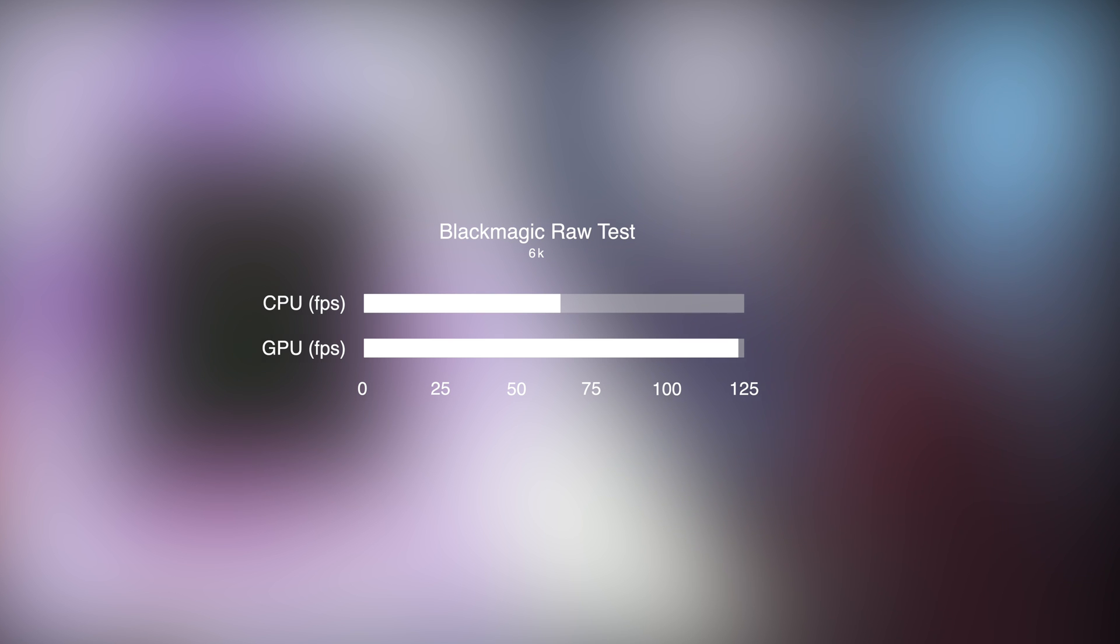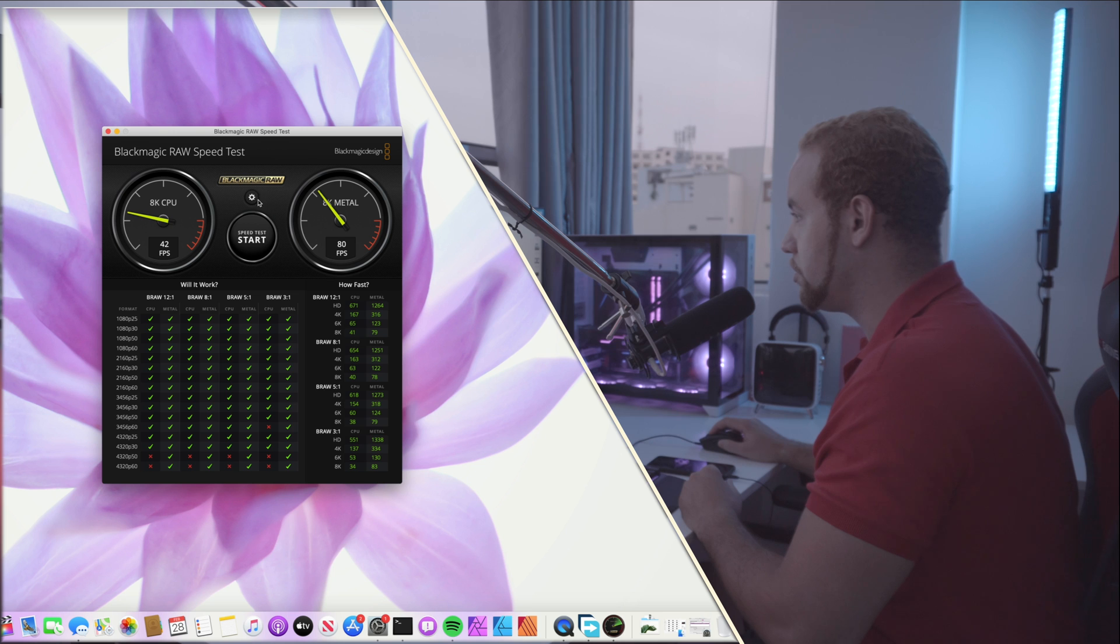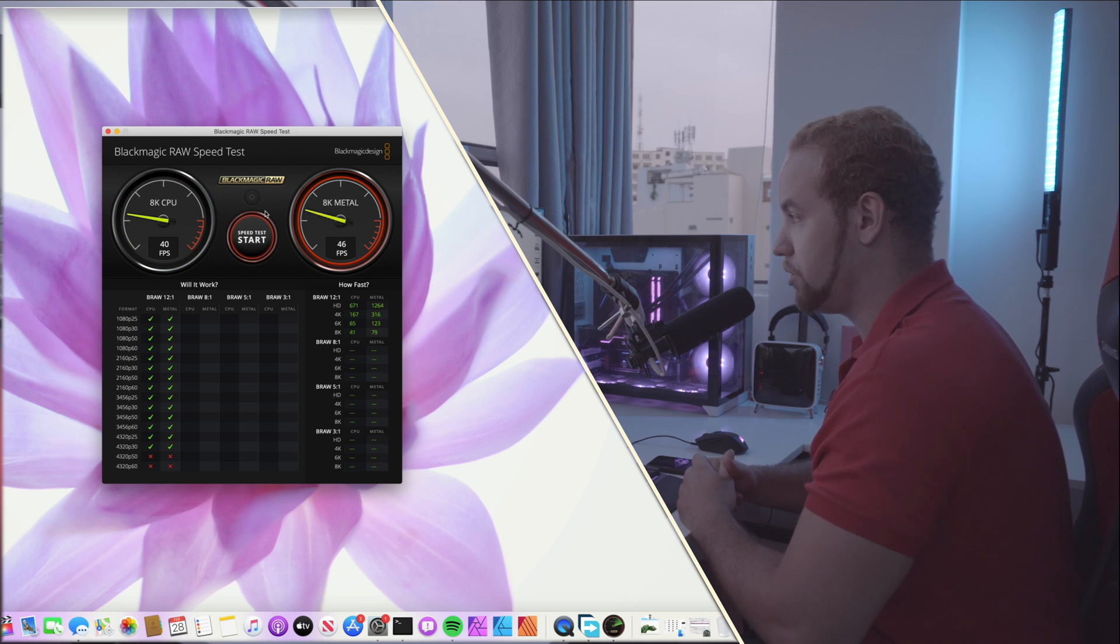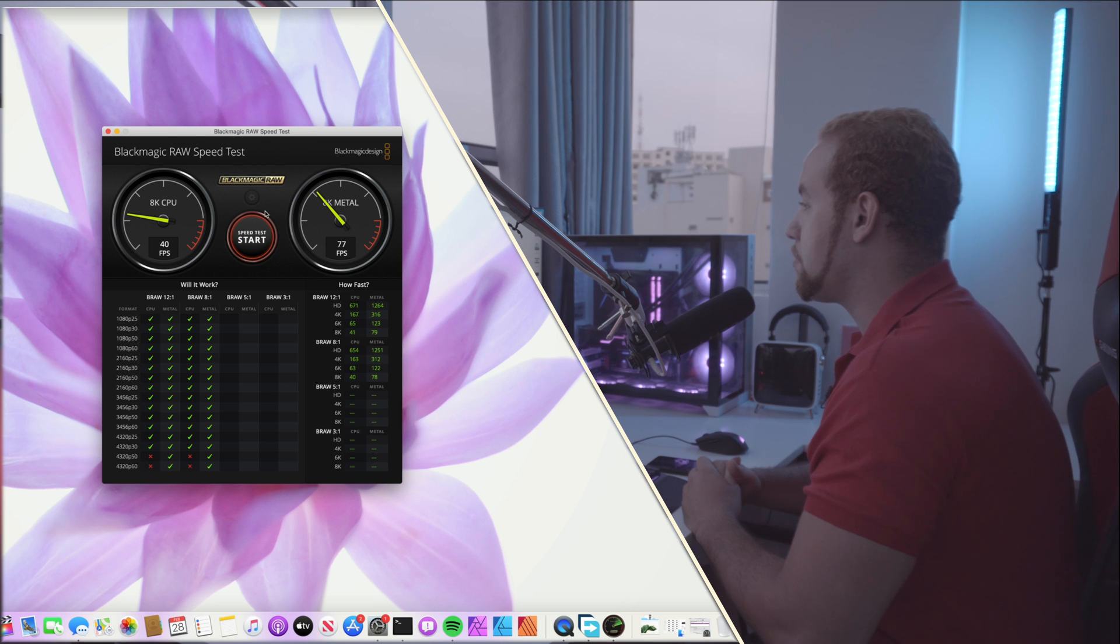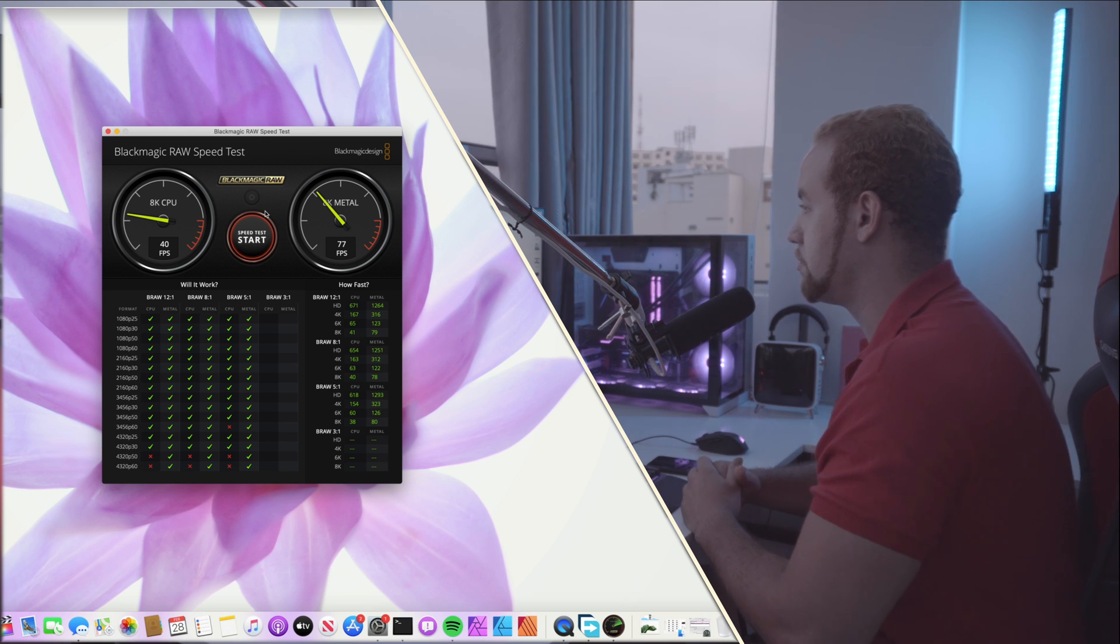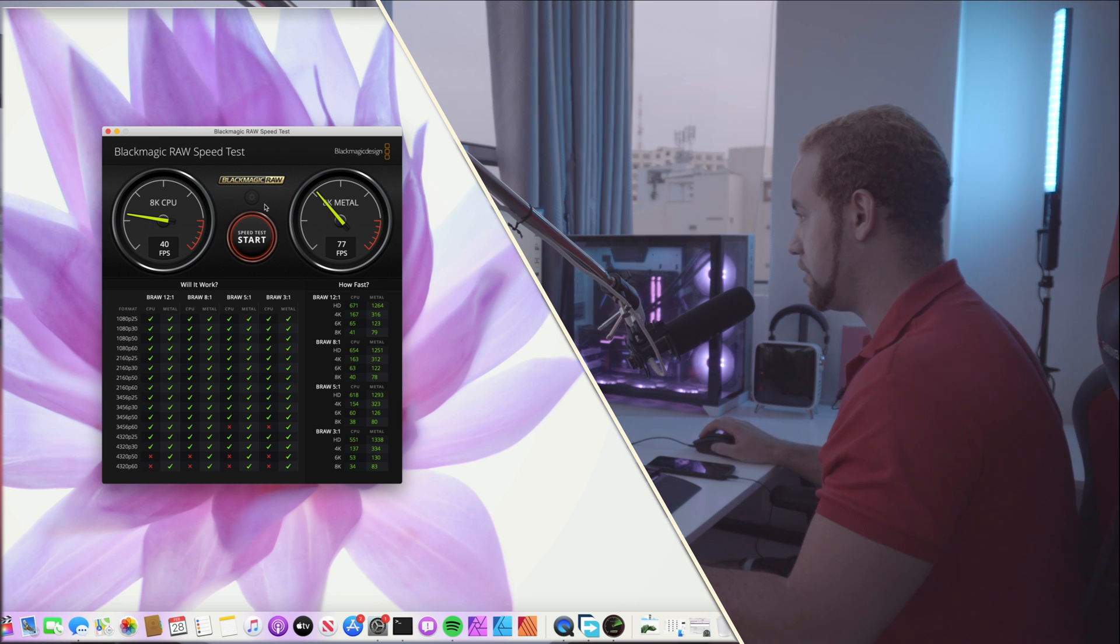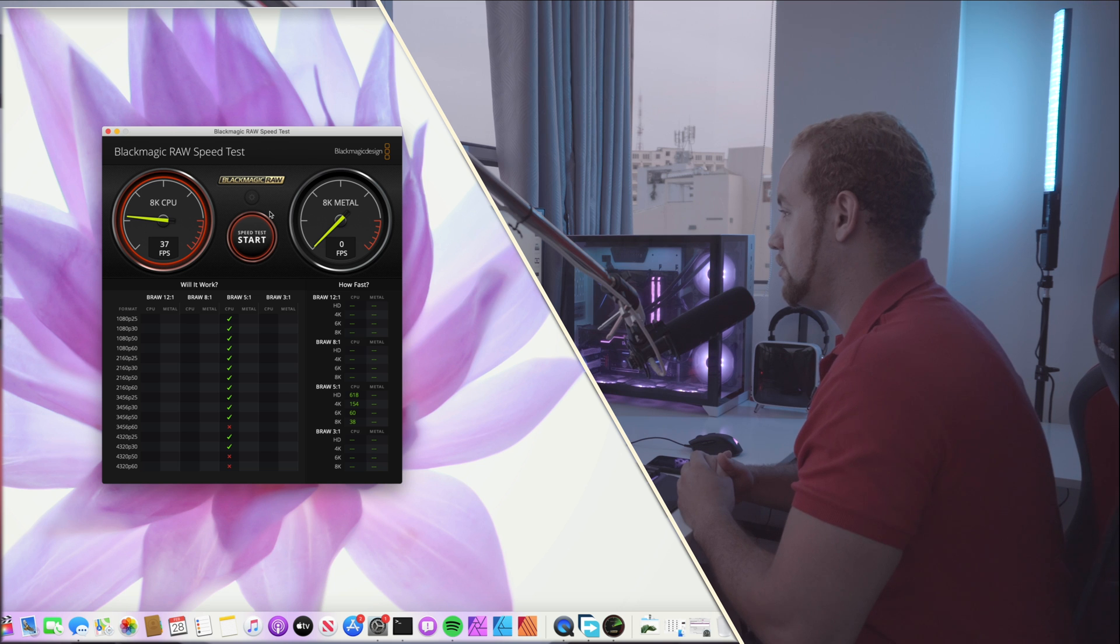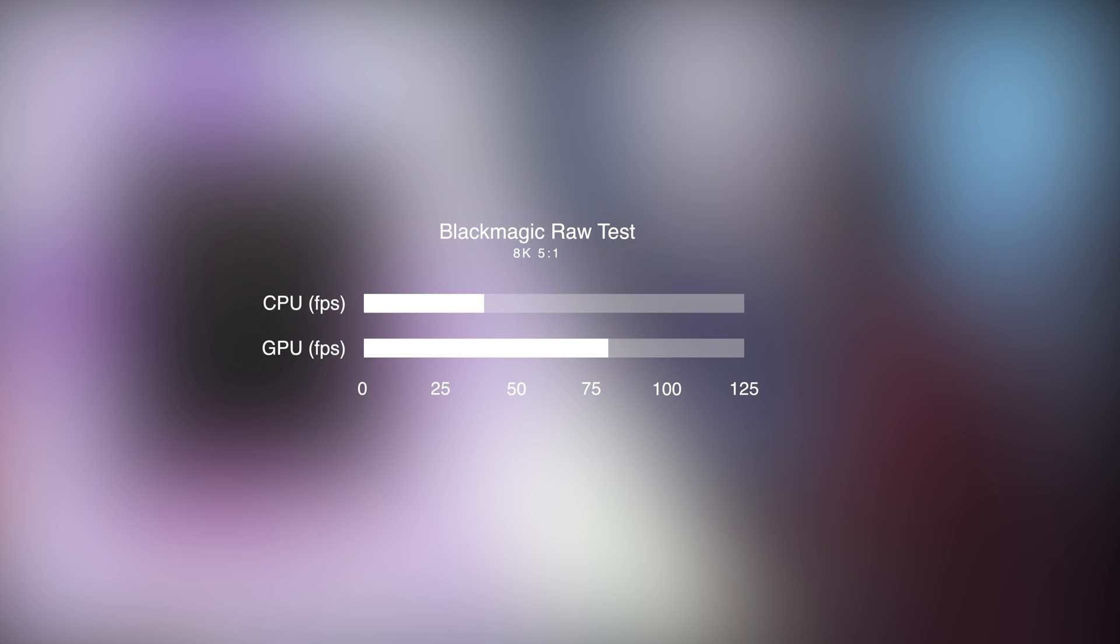After the 6K test we're going to do the 8K one, and to be honest with you I'm quite surprised about the results especially with the 8K one. We can stop the test now and let's change it to 8K 12:1. For the 8K one it's 40 fps using the CPU and 77 fps using the metal GPU. Let's change it maybe to 5:1. The CPU is 37 fps and the GPU is 80 fps.